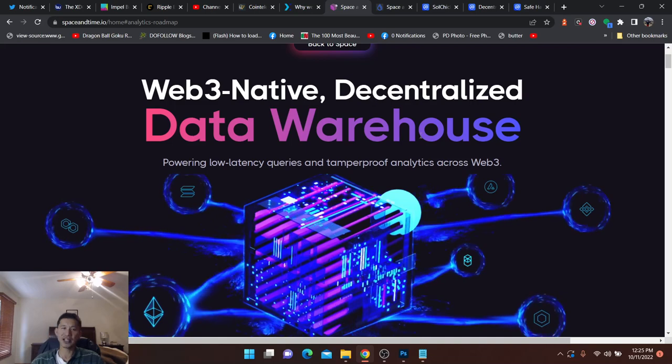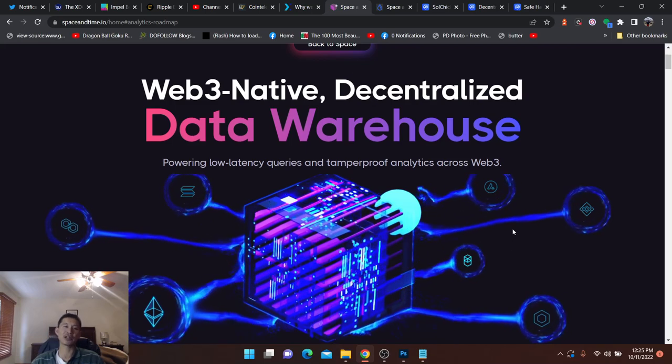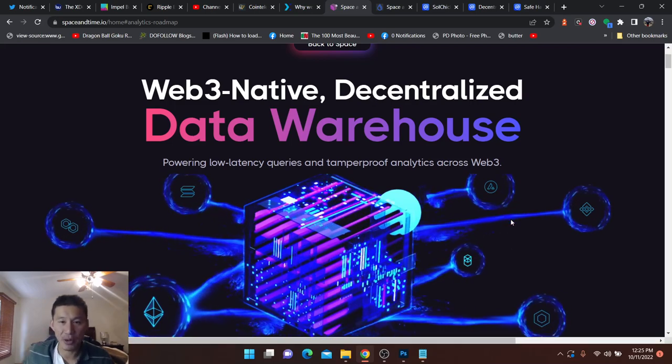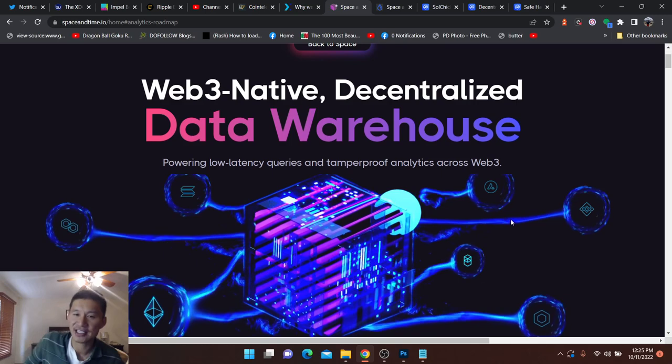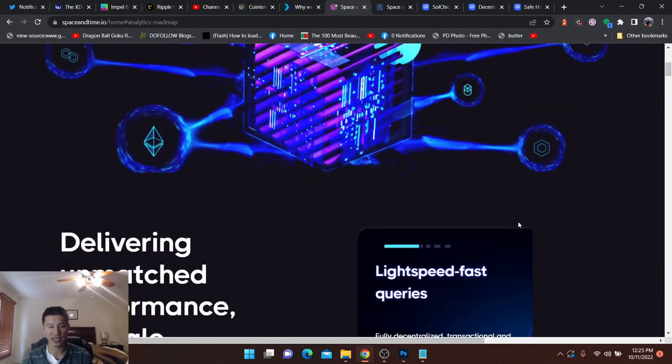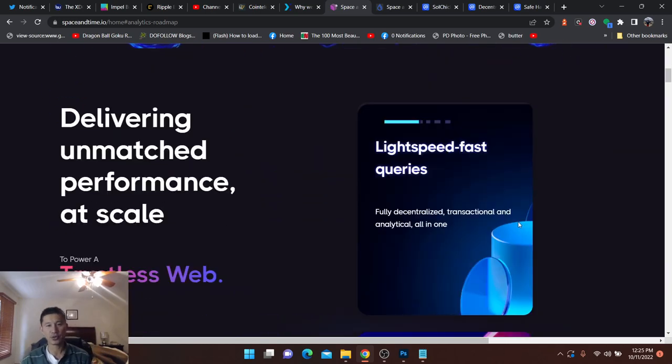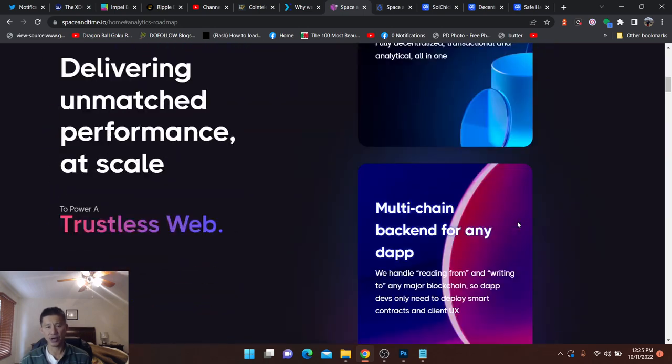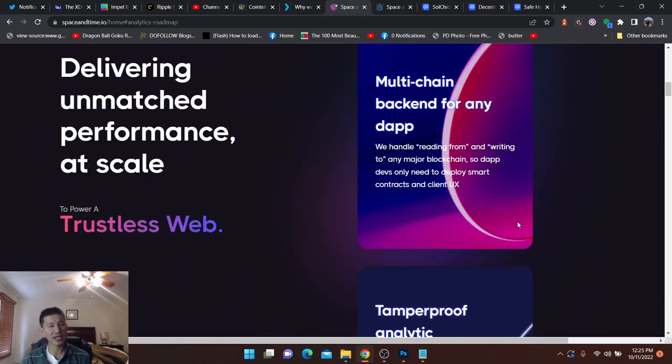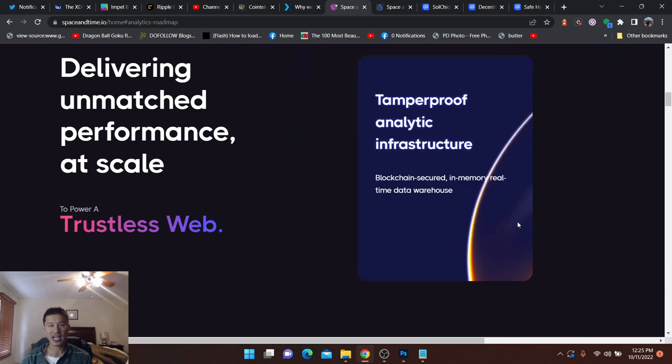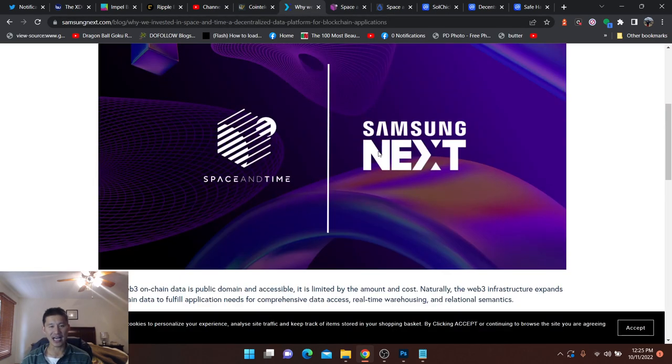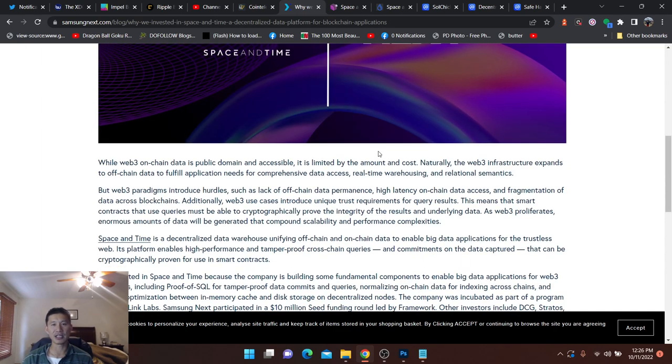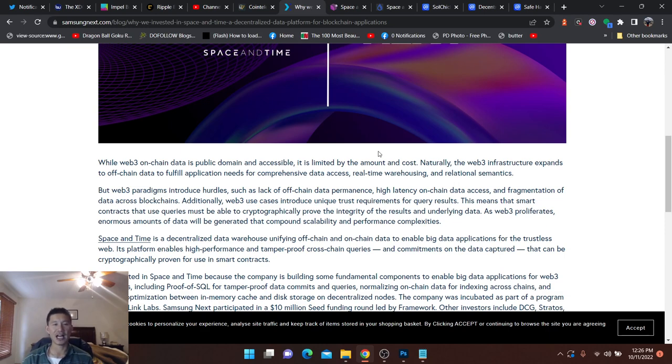I don't see too many people talking about this. What it is, it is a data warehouse powering low-latency queries and tamper-proof analytics across Web3. Lightspeed queries. Basically, querying data throughout Web3. Going to be in high demand, especially if Web3 takes over. Tamper-proof analytic structure. A lot of data analysis. It's a data warehouse. While Web3 on-chain data is public domain and accessible, it is limited by the amount and cost.